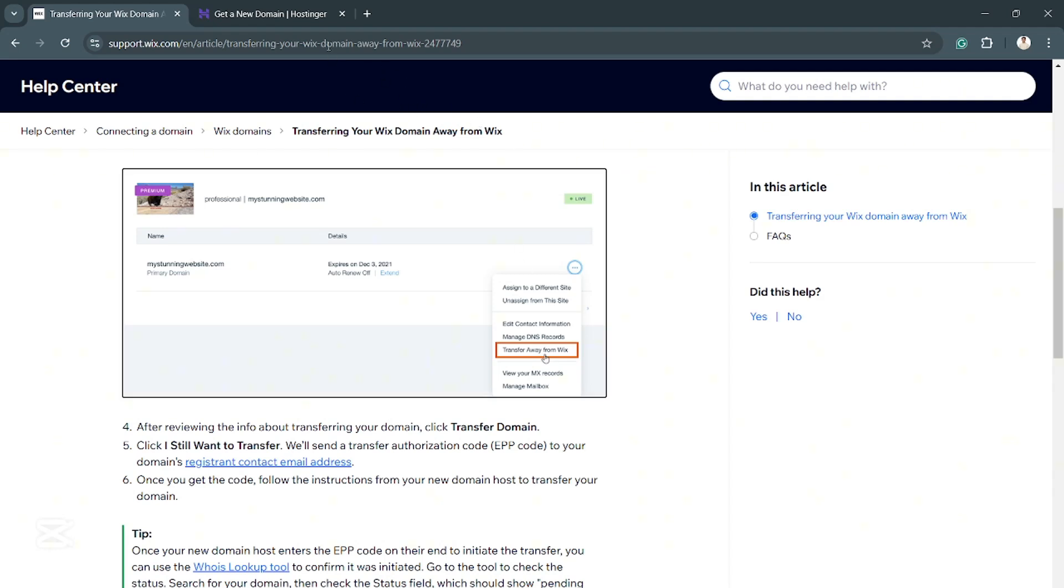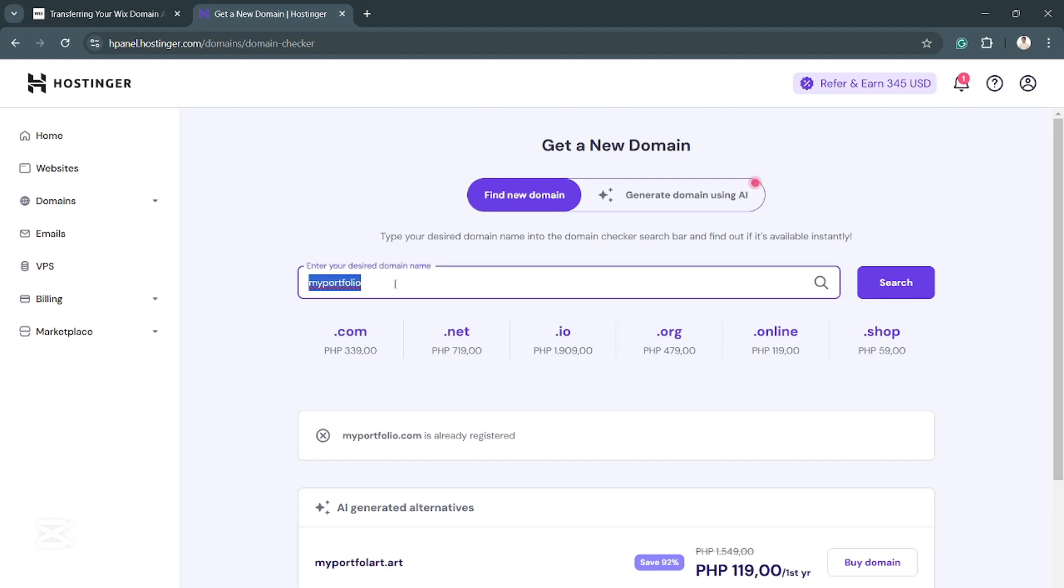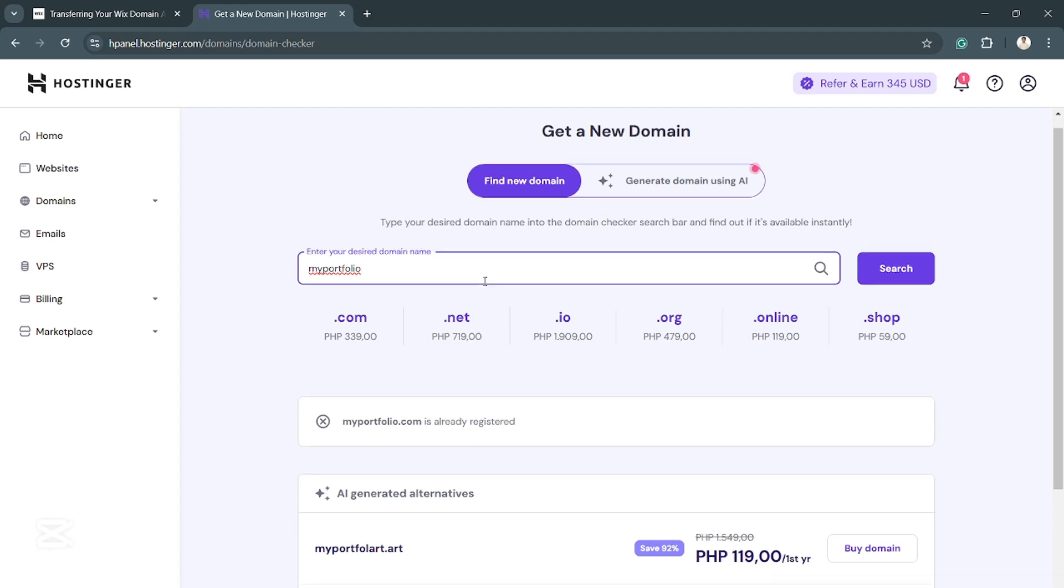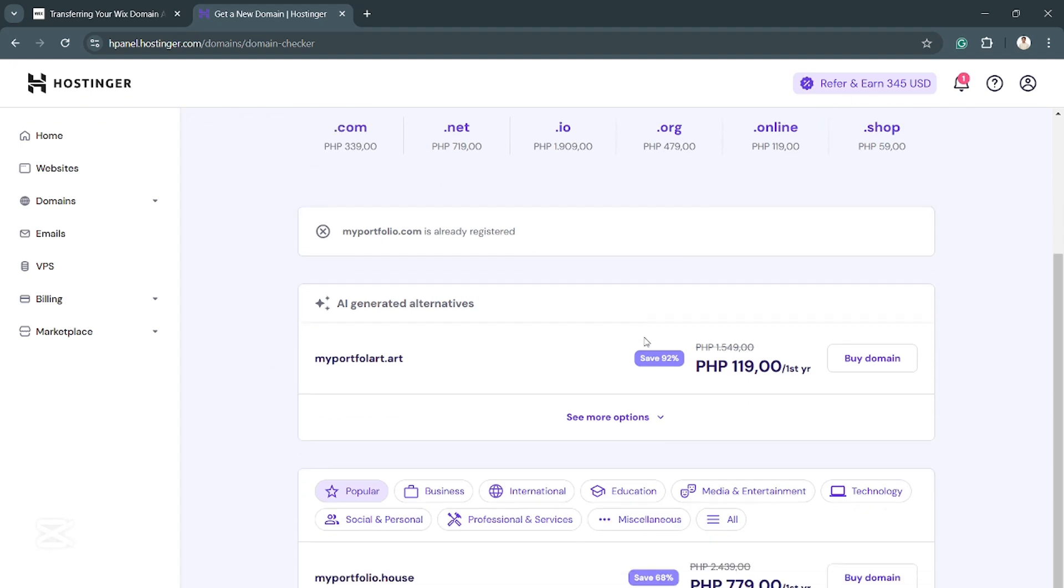Now, once it's ready for transfer, head to Hostinger. What you want to do here is enter your desired domain name right here. Then it will appear here, and you can buy the domain or acquire it. That's how it's done.